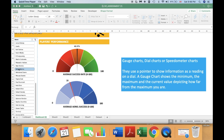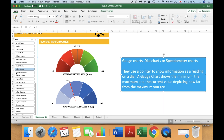These gauge charts usually have a minimum value and also a maximum value. There is also a current value which indicates the value of the selected player, shown by the indicator pointer. For example, if I select another player you are going to see that the pointers are changing.